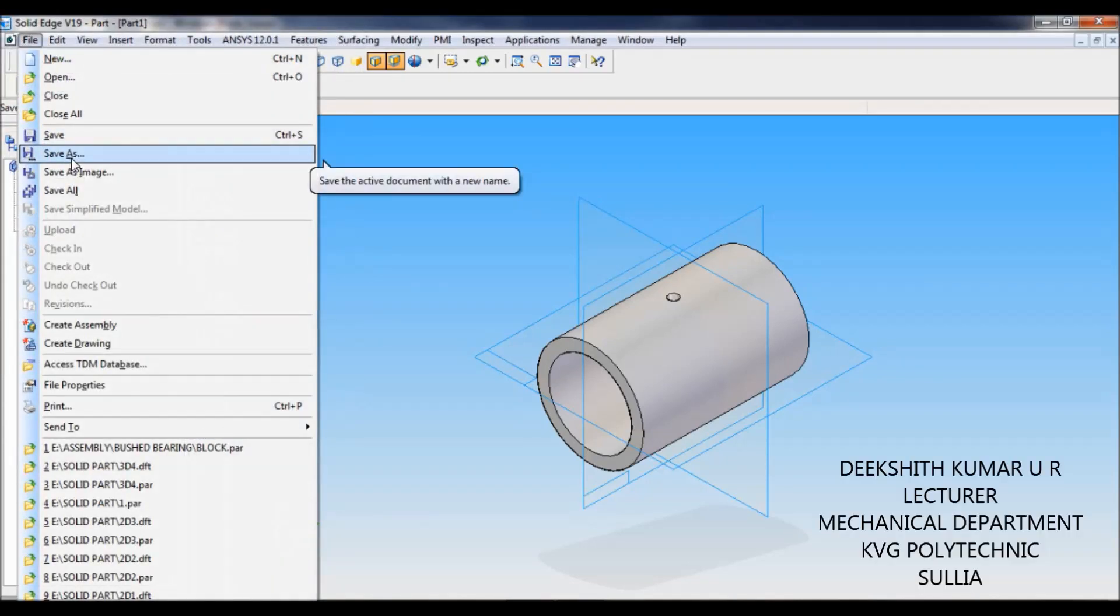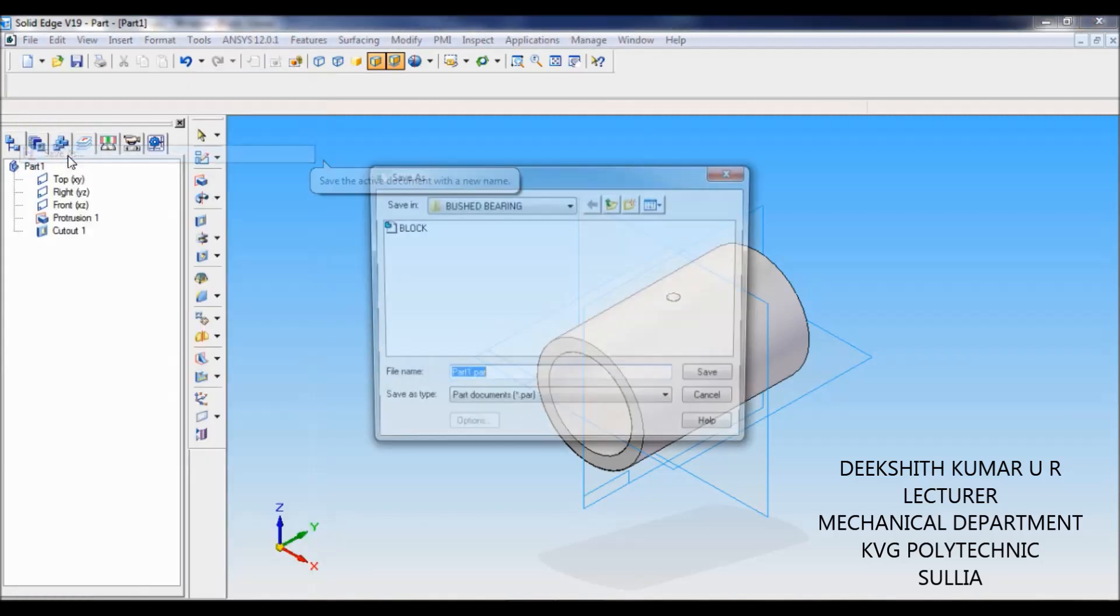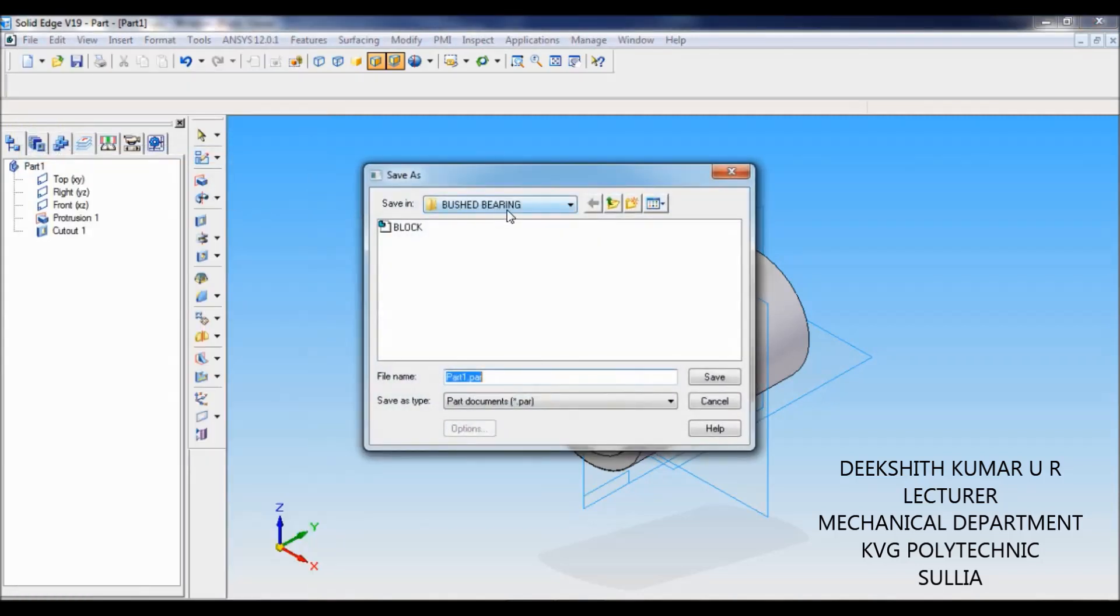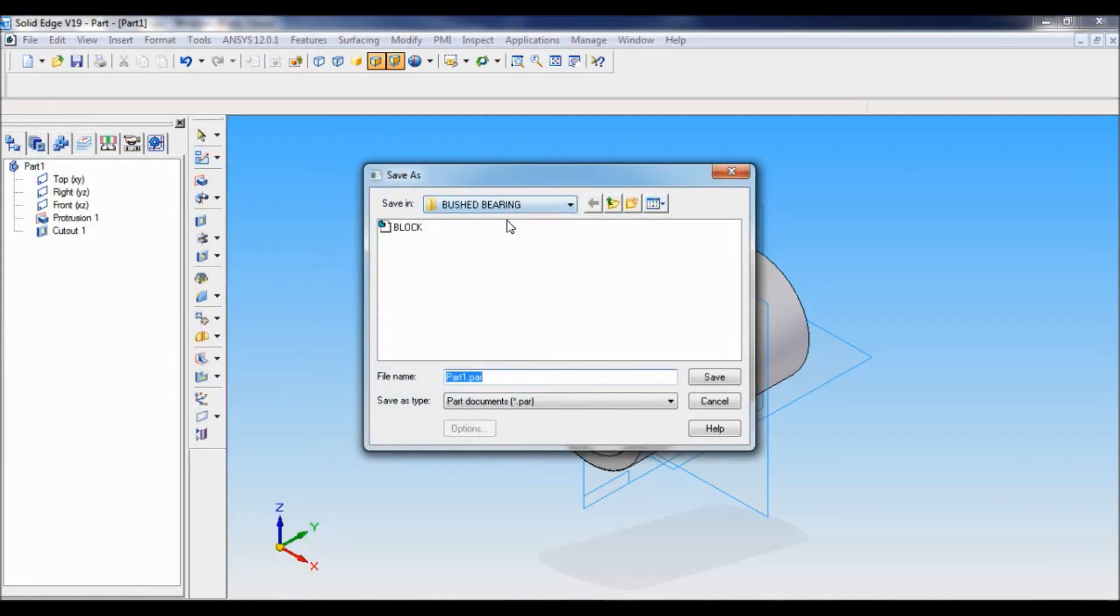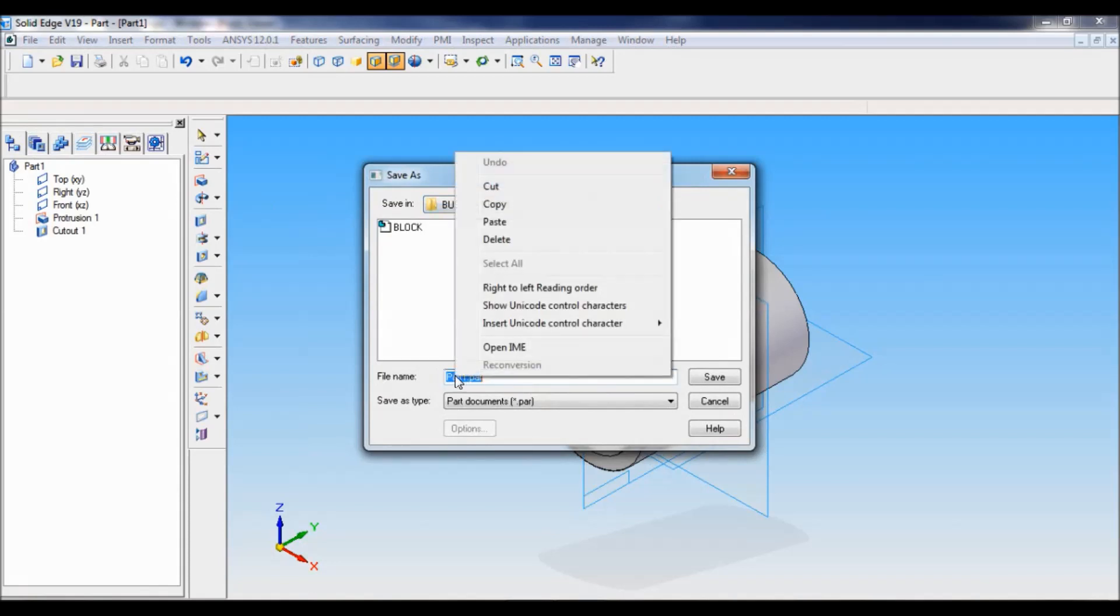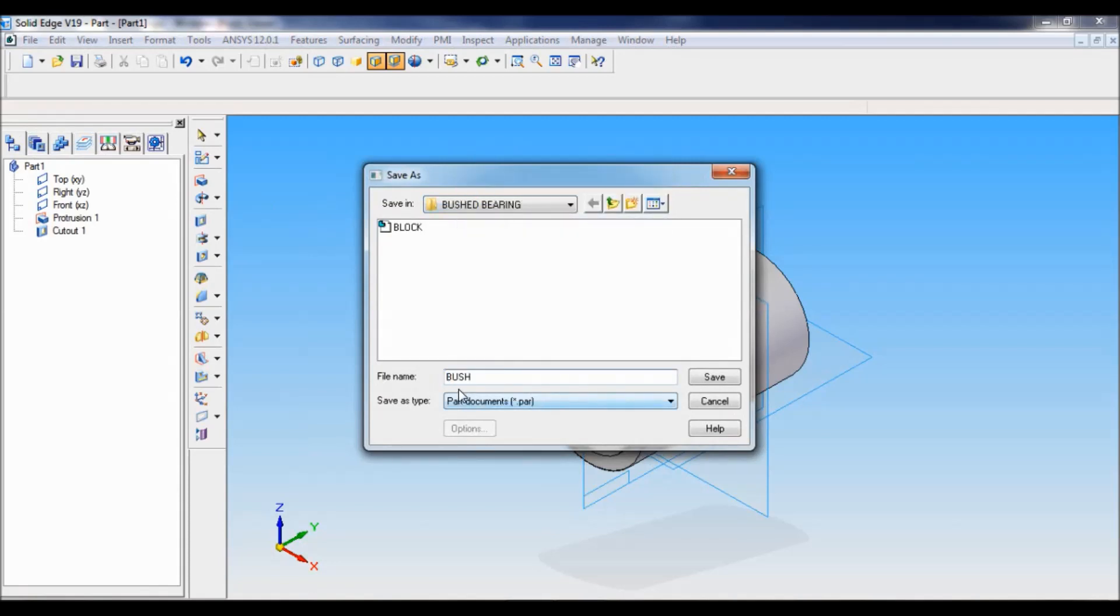Now I will save as. This is the bush bearing folder here. For the file name, I will paste here. It is the bush. Click on save.